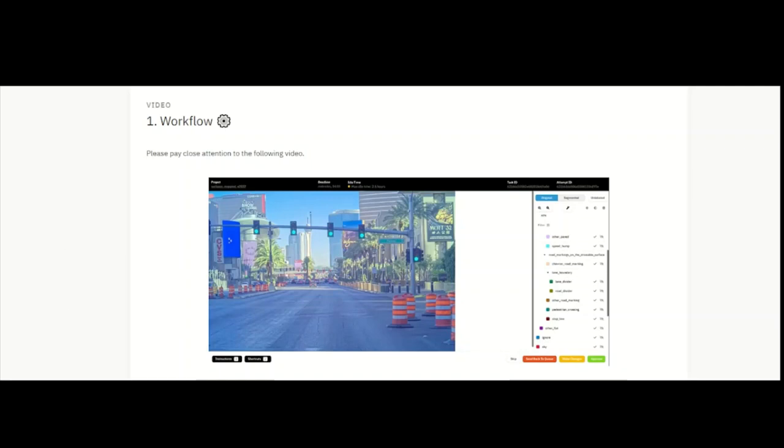We start from bottom to top to keep order and go by sections or labels. First, you can start with the drivable surface.